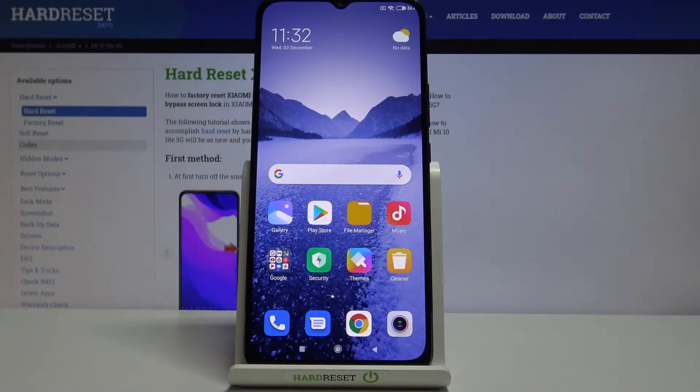Hi everyone, here we've got Xiaomi Mi 10 Lite 5G and let me show you how to reset camera settings on this device.